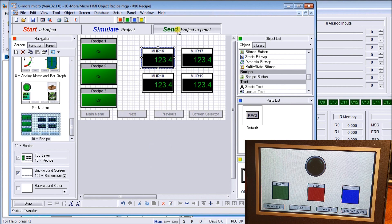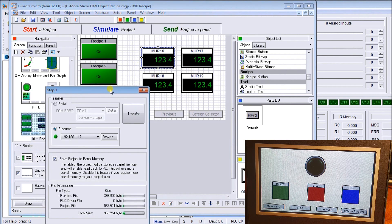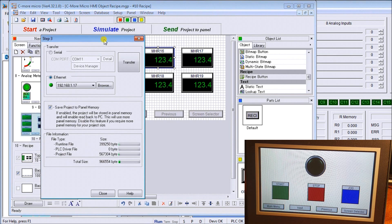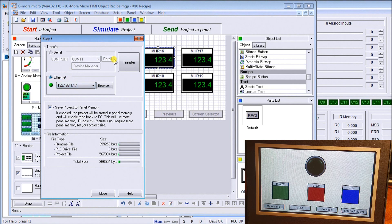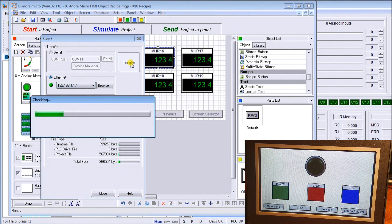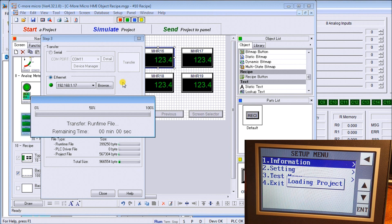Now what we'll do is go to our actual display and we will transfer our project to the panel. So we'll send to the panel, we'll use our Ethernet connection and we'll hit transfer.